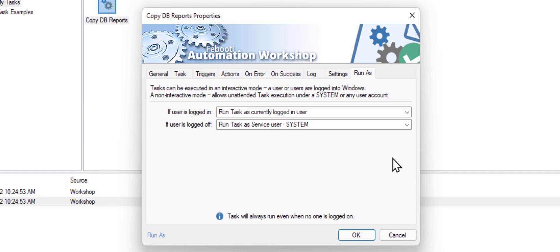In other words, when you are creating a task and are testing it by starting with the Run button, it works. That's because you are starting it under the current user account, which is usually your account. But as soon as you log off, the task starts to fail with an access denied error because of the system user.